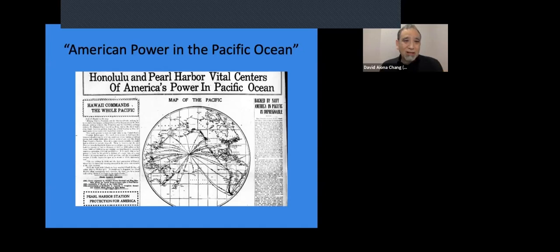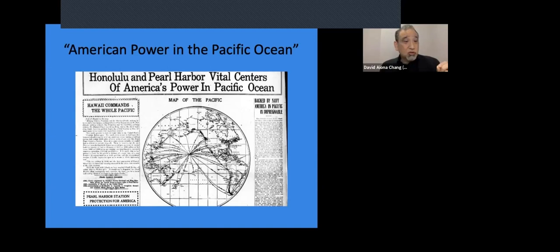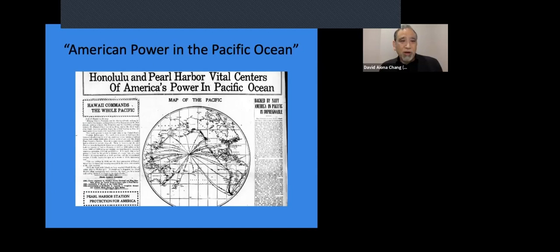And not just a long-term lease on Pearl Harbor, but no, the complete political control via American domination of Hawai'i making more secure this navy, this naval dominance. As the headline on the right says, backed by navy, America in Pacific is impregnable.